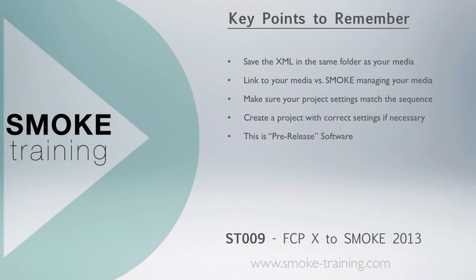With this pre-release version 1 of the software you may have better results linking to your media rather than letting Smoke create and manage the media for you. Make sure your project settings match that of your sequence you are conforming, otherwise you'll be required to do extra rendering due to the resize effects that get added if the resolution and bit depth do not match your project. So be sure to create a new project first with the correct settings if required.